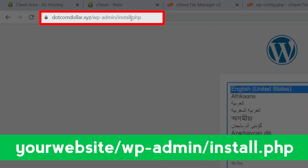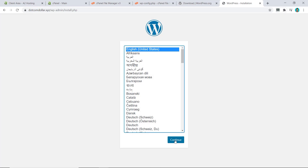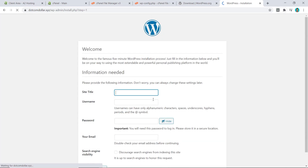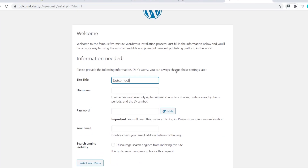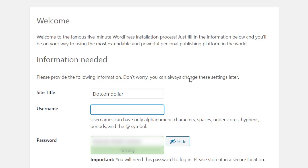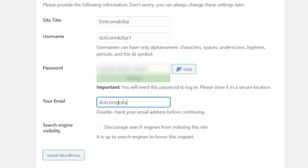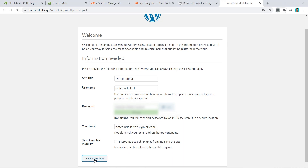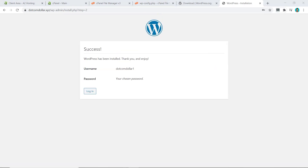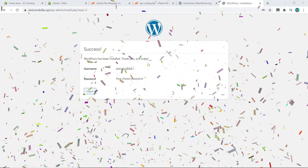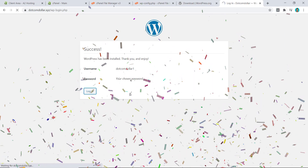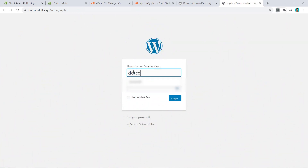The next step is to go to yourdomain.com/wp-admin/install.php. Select your language and click Continue. Add your site title, add your username — make sure it's not 'admin' as that's too easy for people to break in. Keep a copy of your credentials, add your email, and click Install WordPress. You should see a success message.